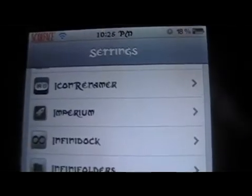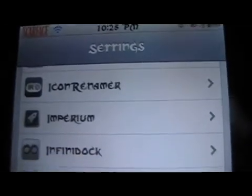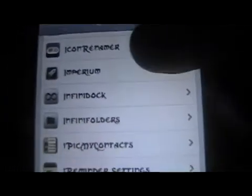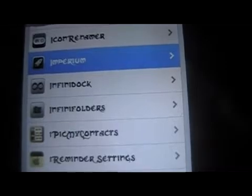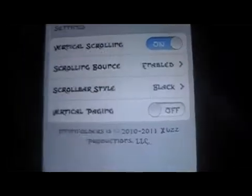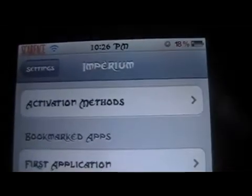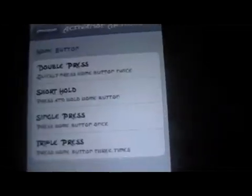Once you first install this tweak, you're going to want to go into your Settings and then down to Imperium. In here you're going to have your activation method, and you can have bookmarked apps as well. To set your activation — it's pretty straightforward — set up what you want.